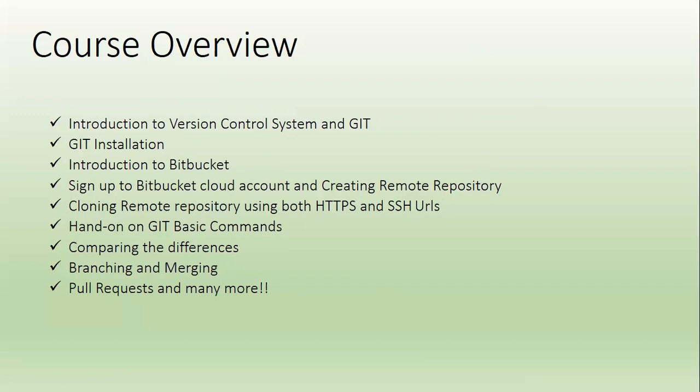We will be creating new files and modifying the files in the remote repository. Then we will clone the repository to your working repository using HTTP protocol and we will also do that activity using SSH protocol as well.